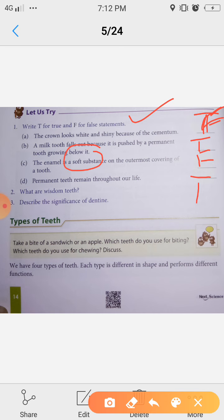This entire concept we studied in yesterday's class, and these questions were based on those notes. Next question: What are wisdom teeth? Wisdom teeth means 'akkal daad.' And the second question: Describe the significance of dentine. Dentine is one of the parts of the tooth that we studied yesterday.